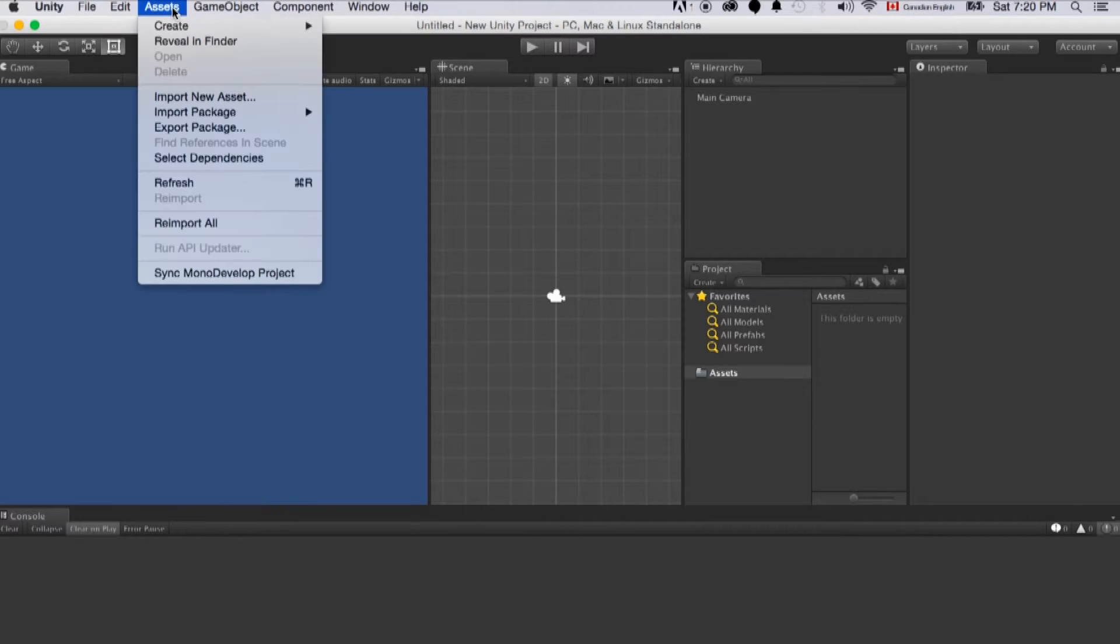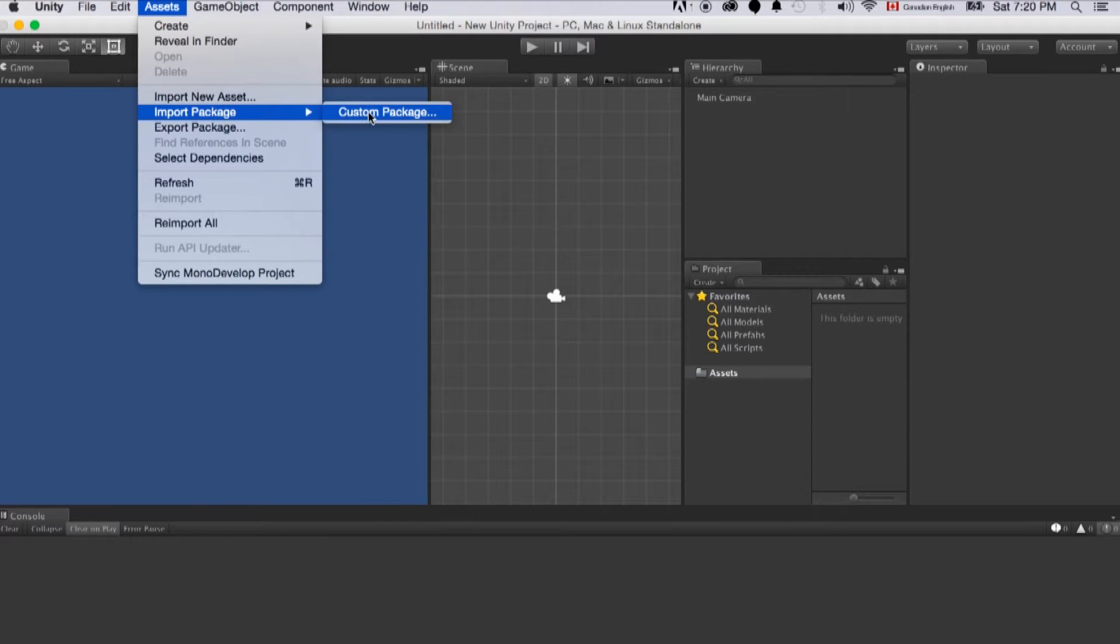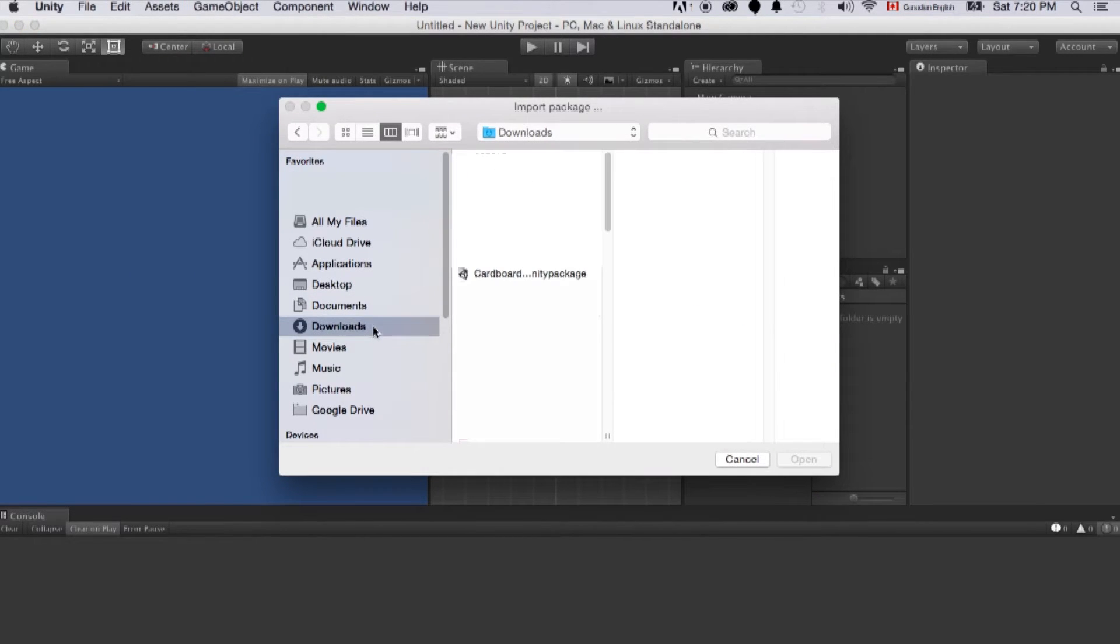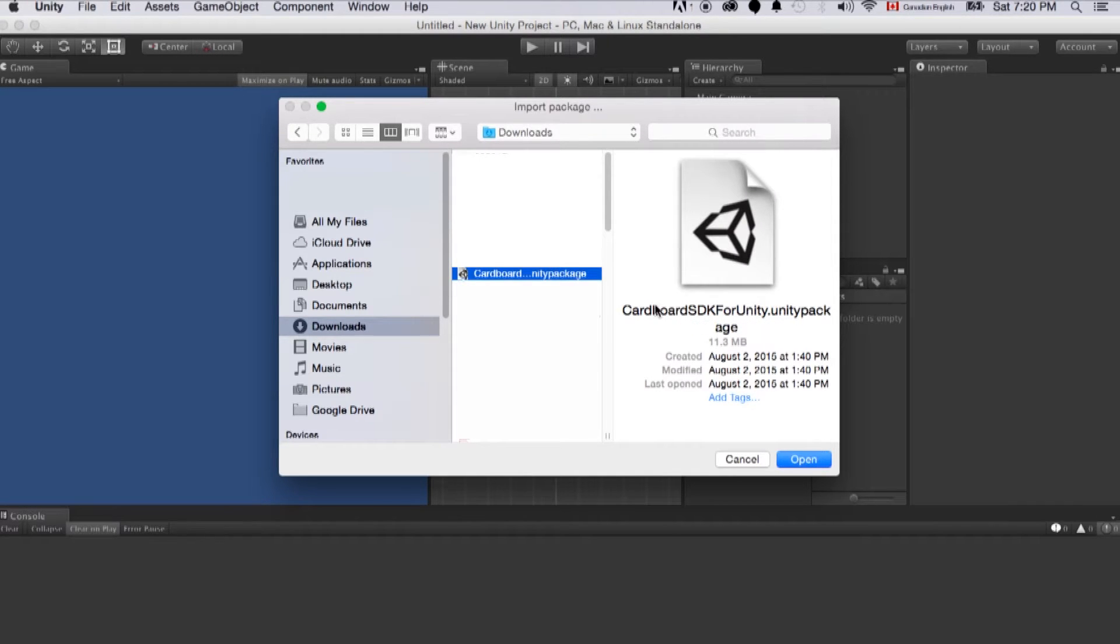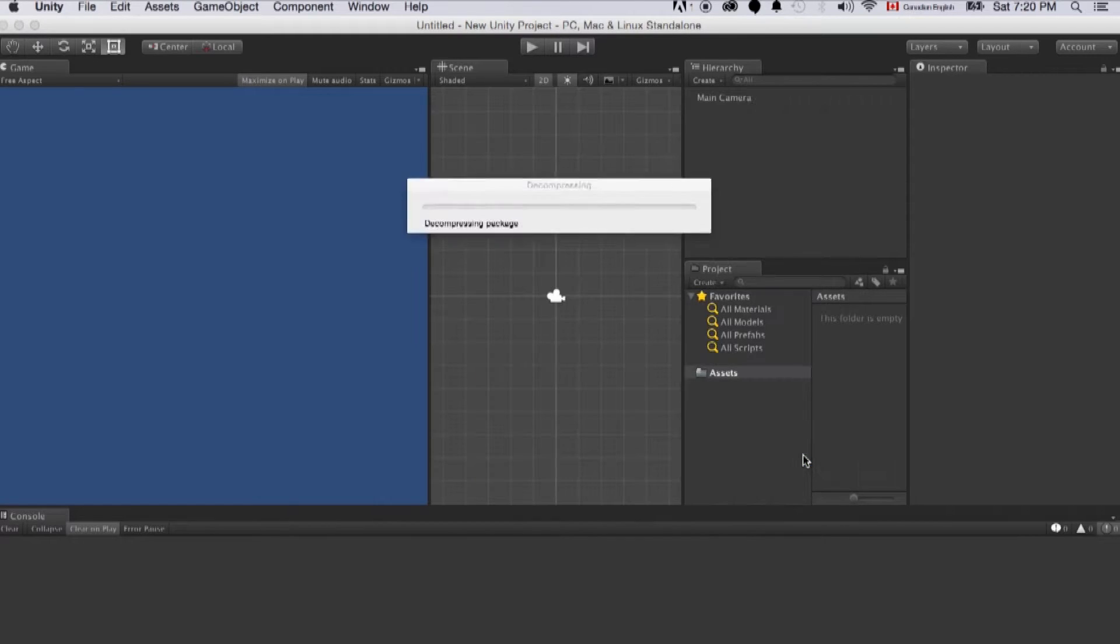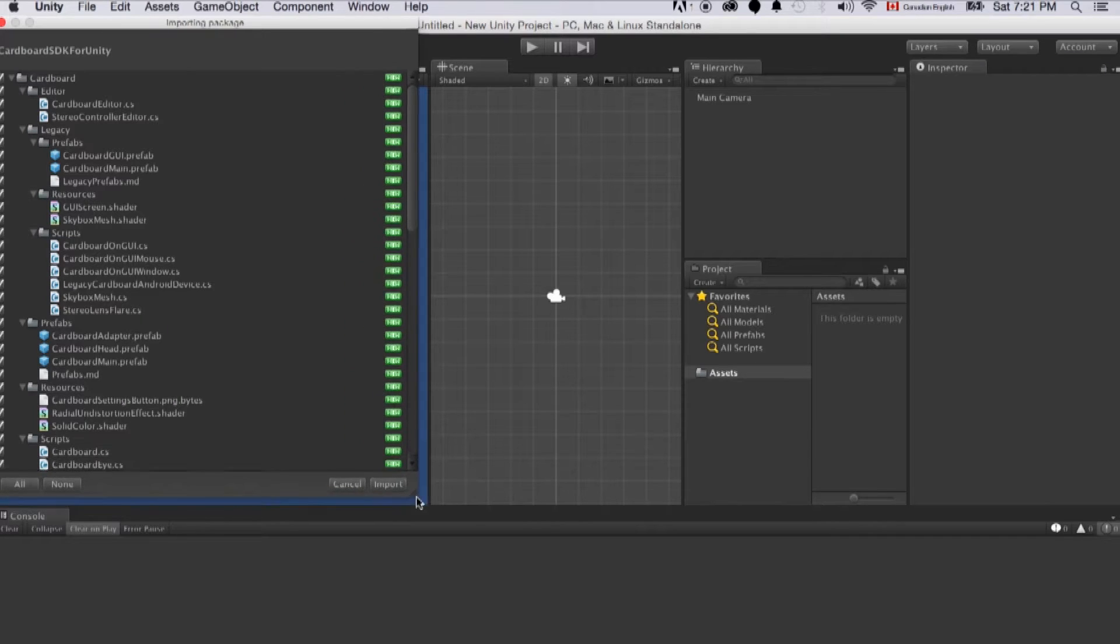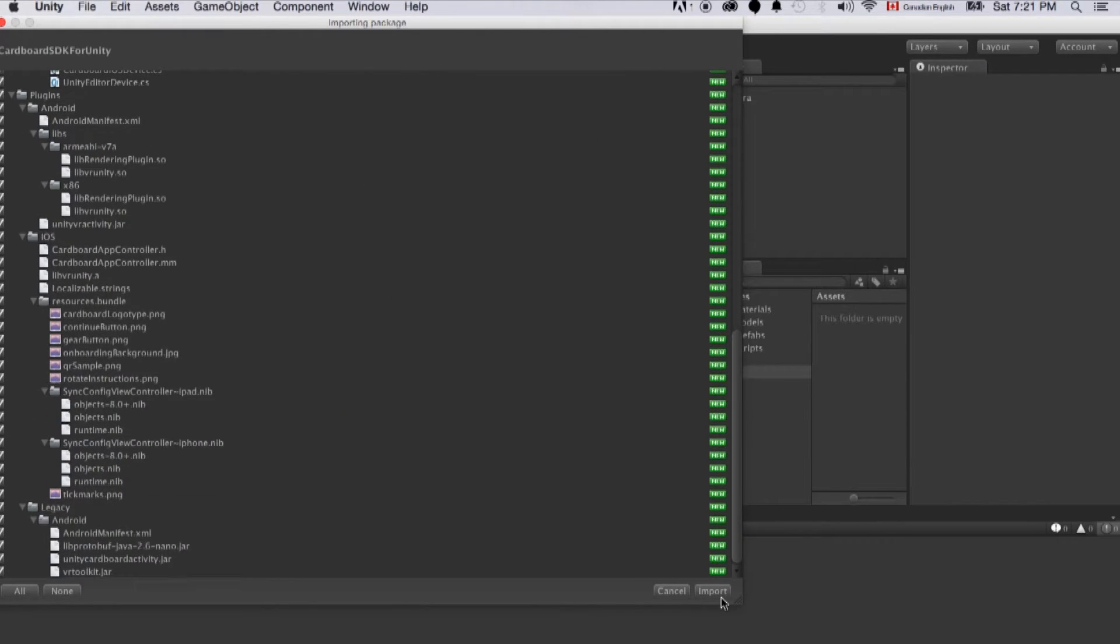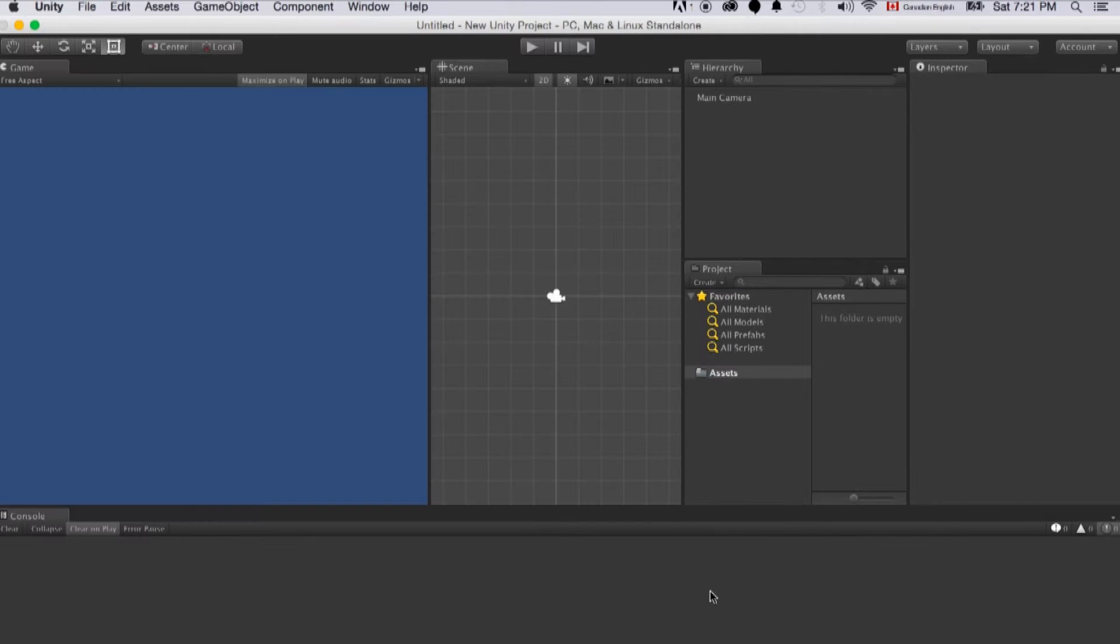Let's open Unity. Click assets, click import package and choose custom package. Let's find the package we just downloaded in our download folder. It's the cardboard SDK for Unity package and click open. Then you will see all the items that's included in this package. We should import them all.